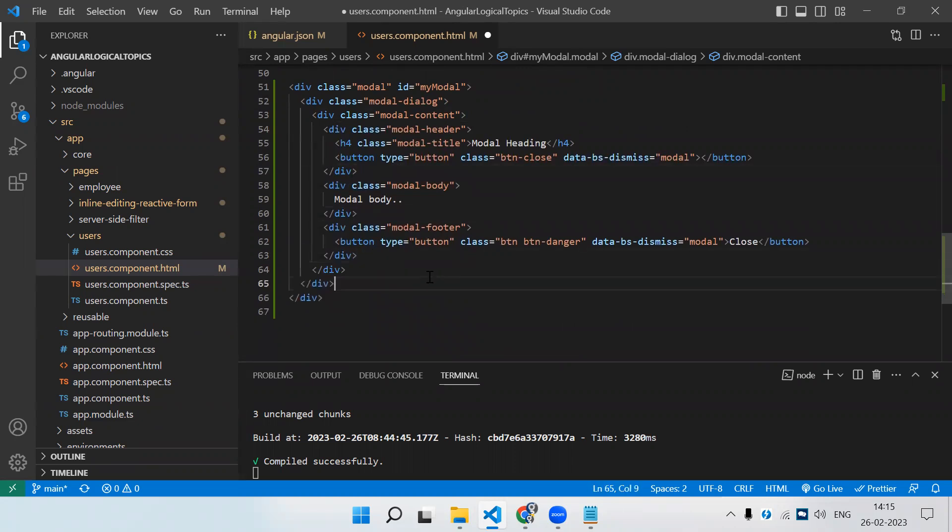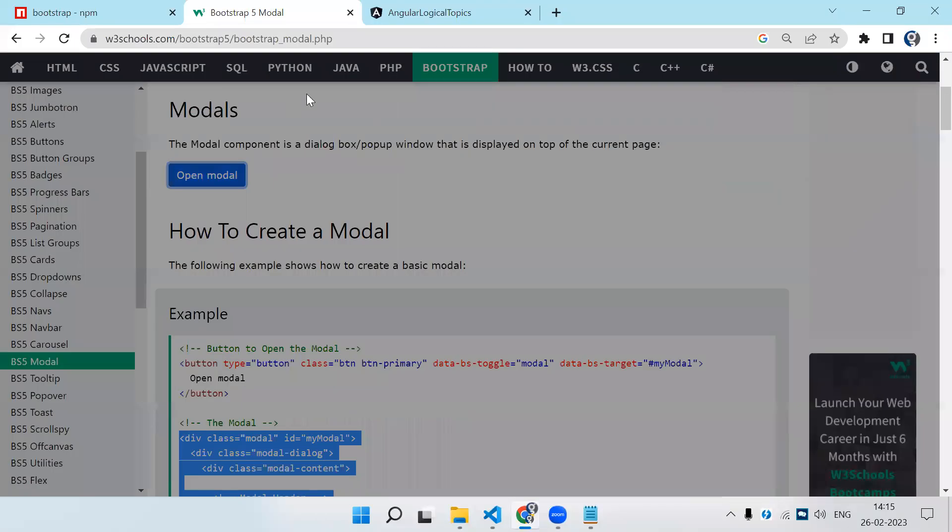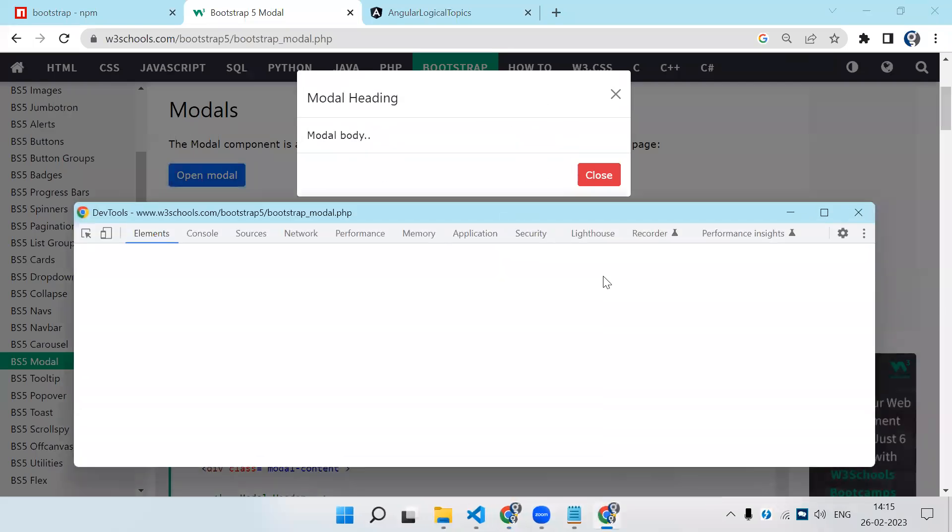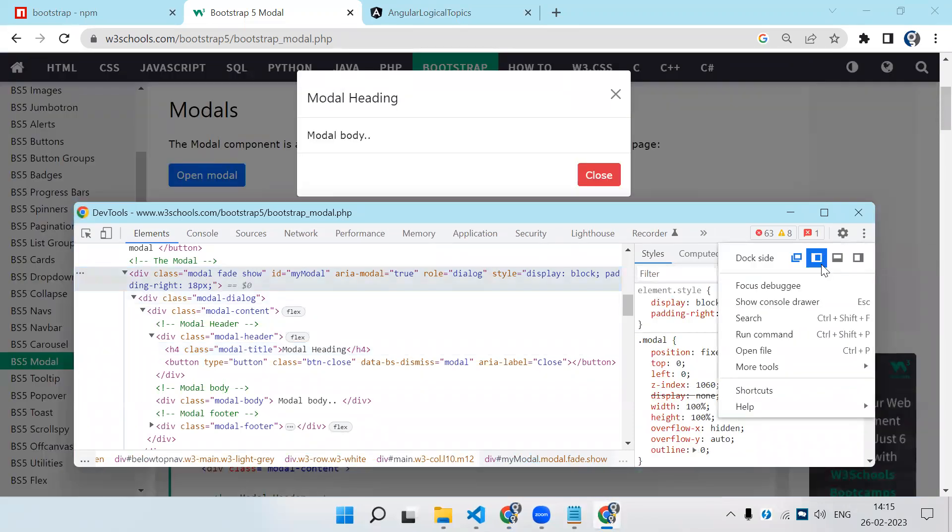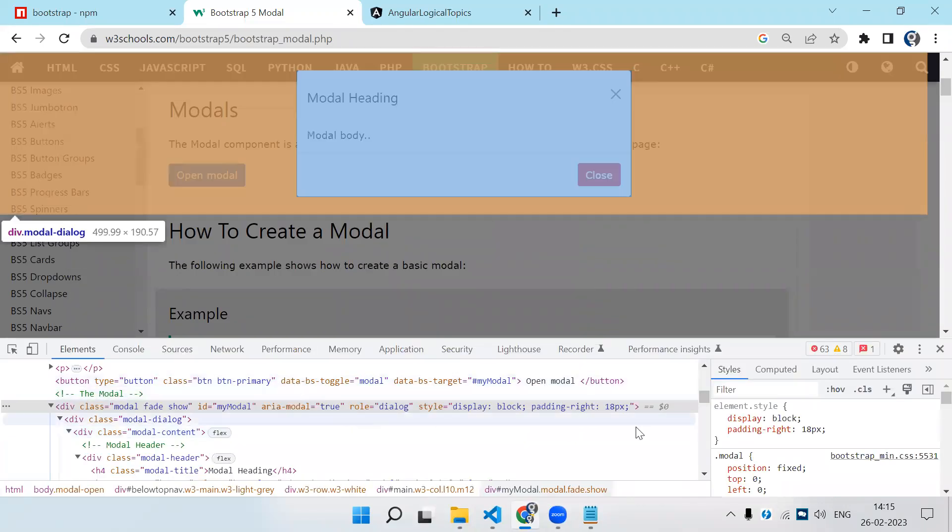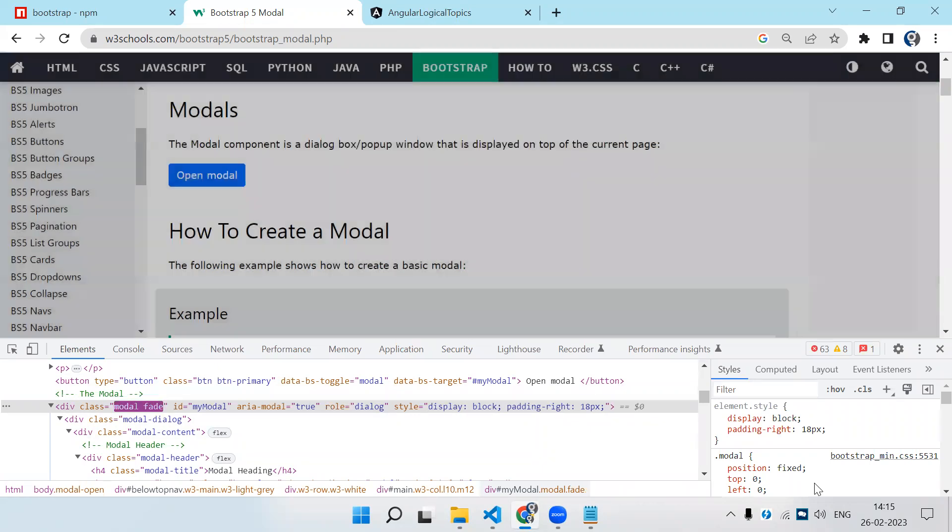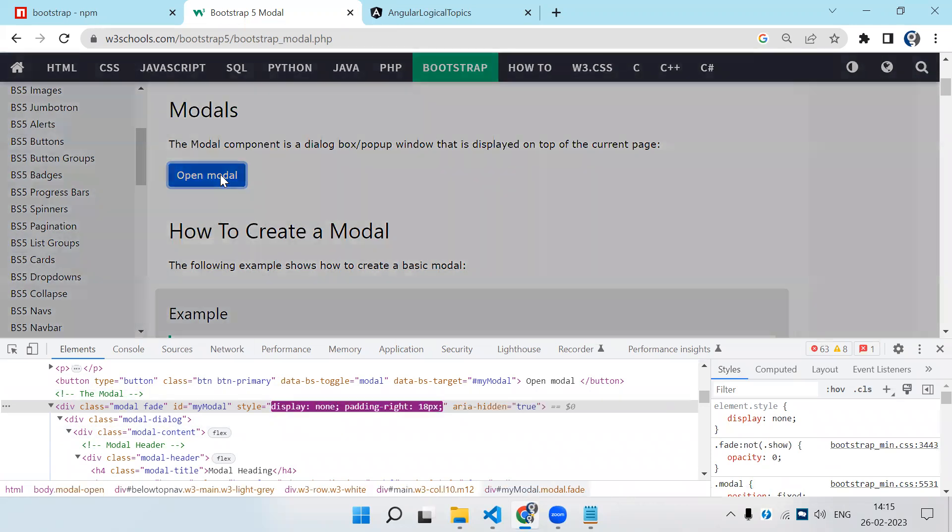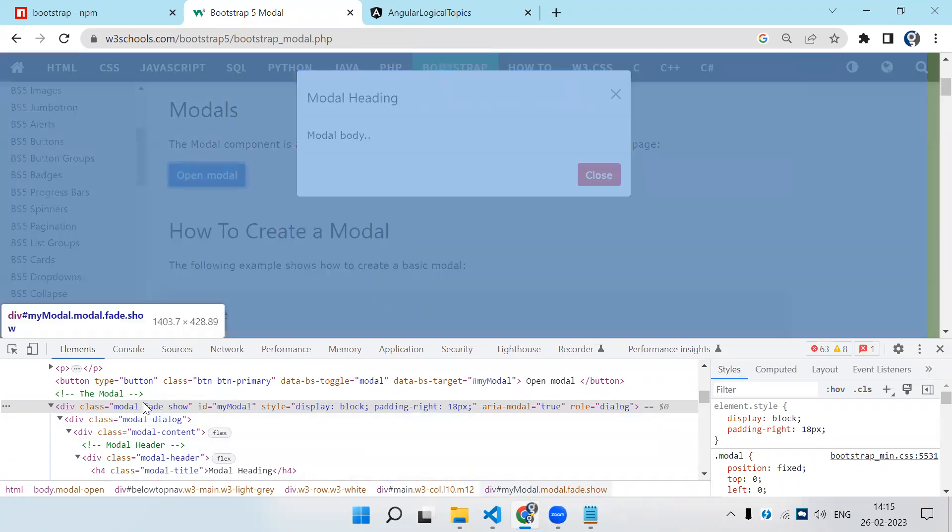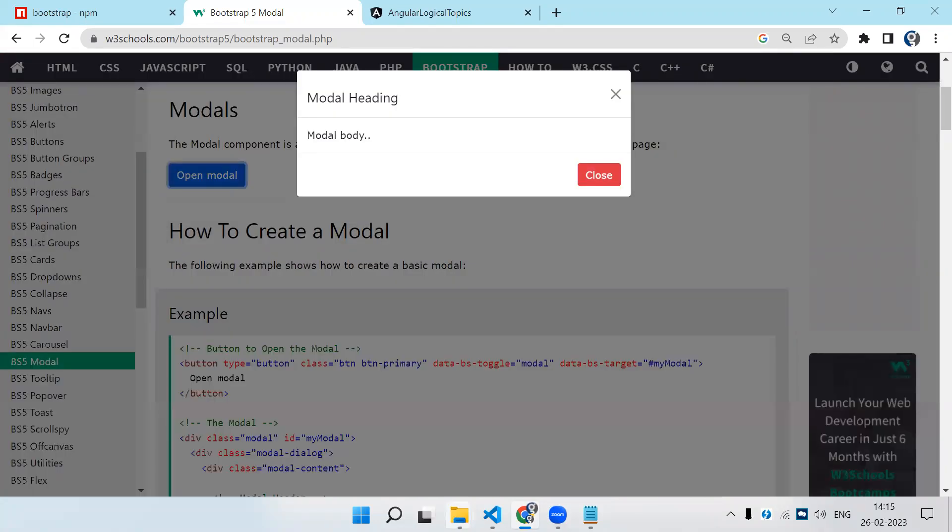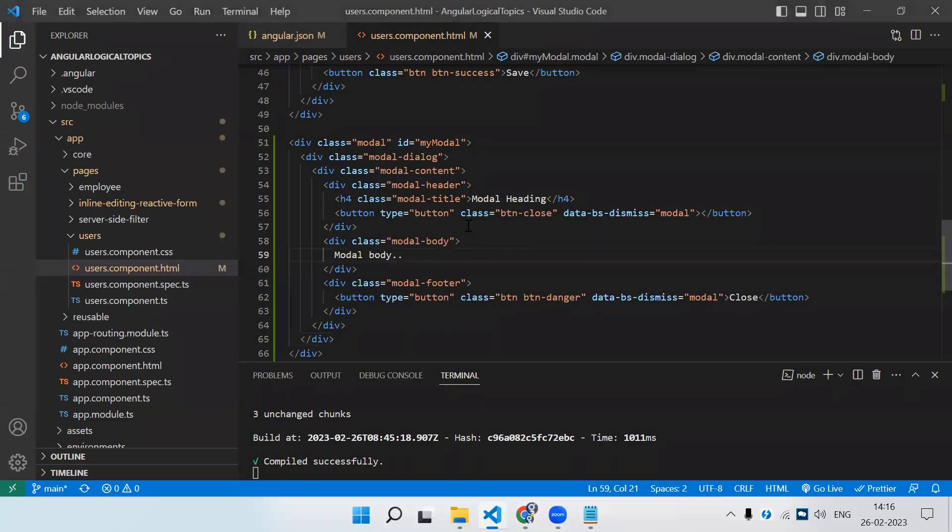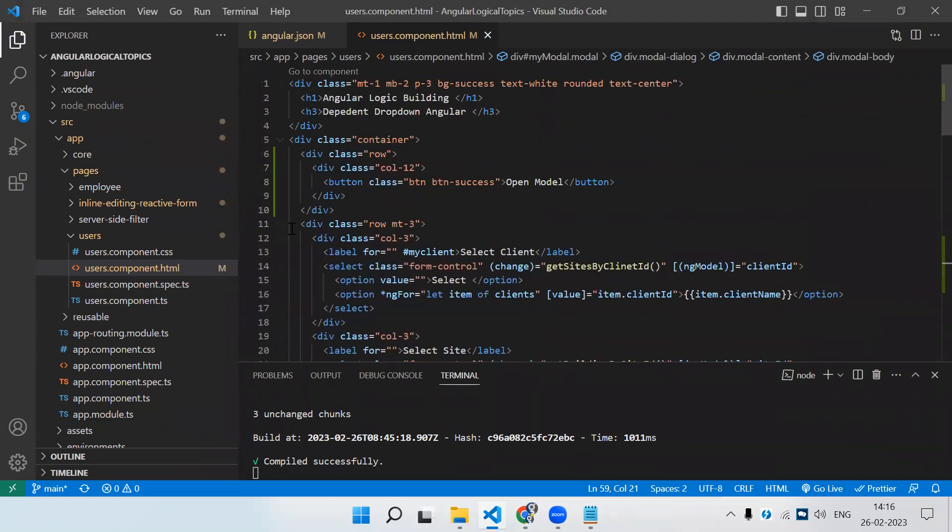This is our modal popup. If I show you this and inspect it, pay attention to the CSS. Here you can see display block is there. If I close it, you can see display none CSS is getting applied to this particular div. If I open it again, display block is there. So it's just simple CSS - when we click on open modal, we're adding the CSS display block to that div, which allows the modal popup to open. If we make it none, it will get hidden. That's the same thing we have to do.